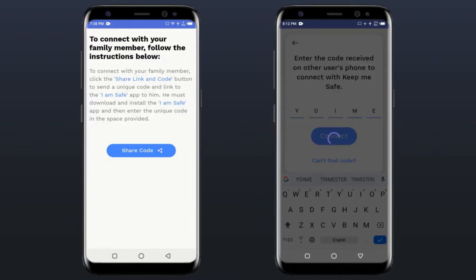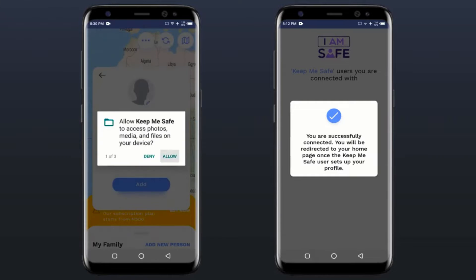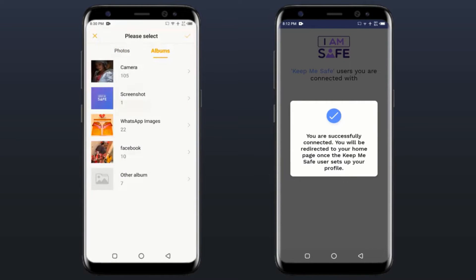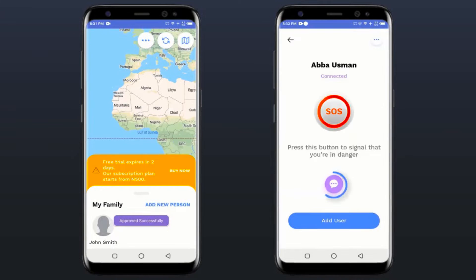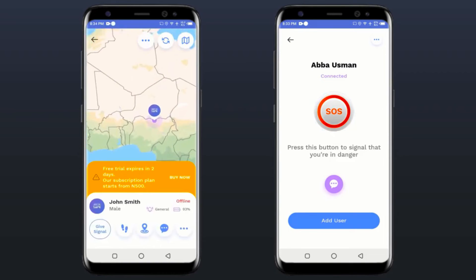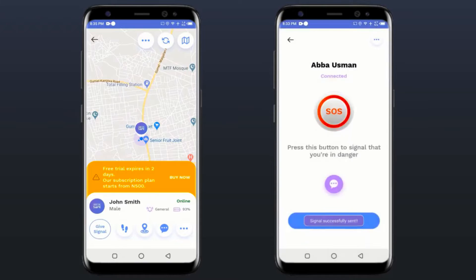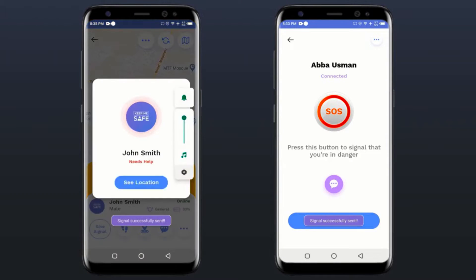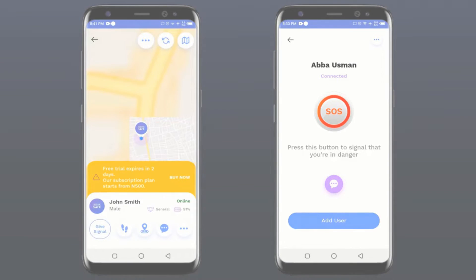The person you share the link and code with must install the app, grant all permissions, and then input the code in the space provided. Once this happens, the Keep Me Safe user — which in this case is you — will receive a notification to complete the connection. You will then complete the setup of the I Am Safe user. Once you do, the I Am Safe user will see your name displayed and can chat with you and send you SOS signals. After some time you should be able to see the exact location of the I Am Safe user. If this does not happen within 60 seconds or so, press the send signal button. Once you click to see their location, you'll be taken to the map and see their exact location.